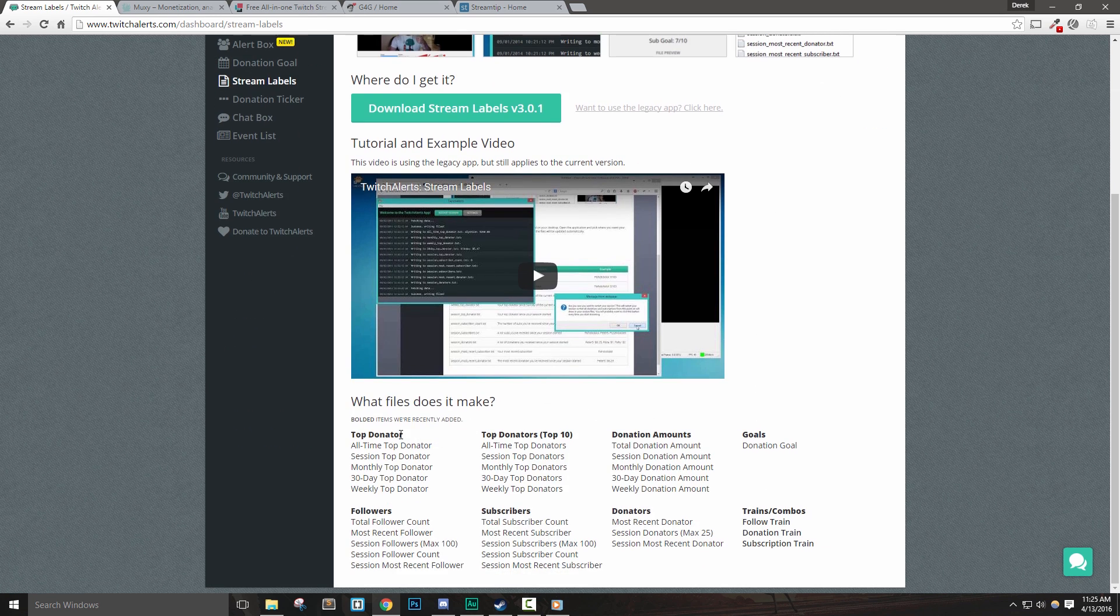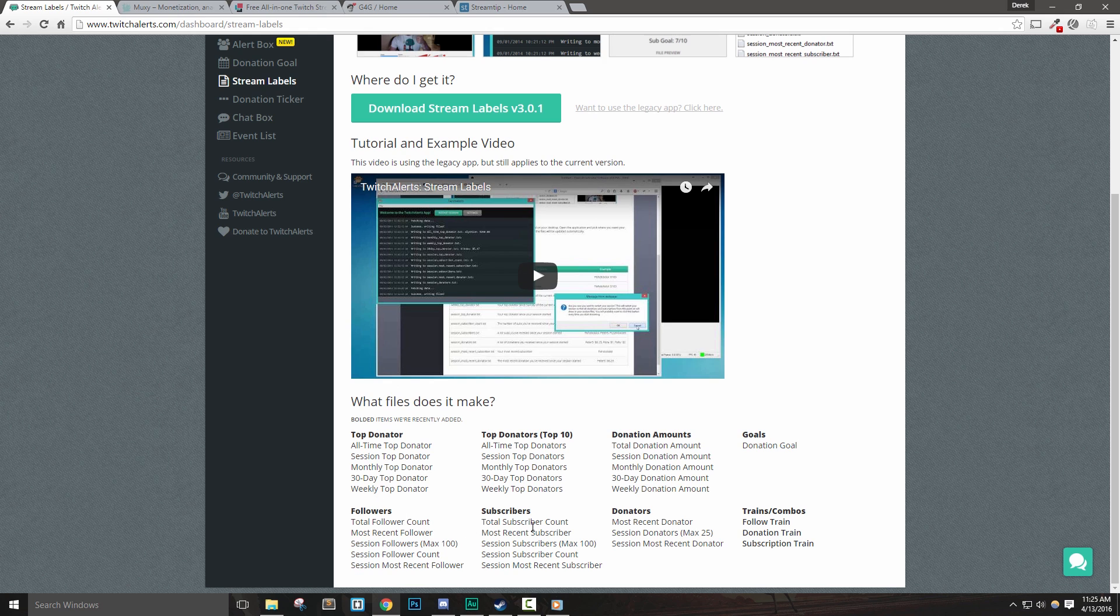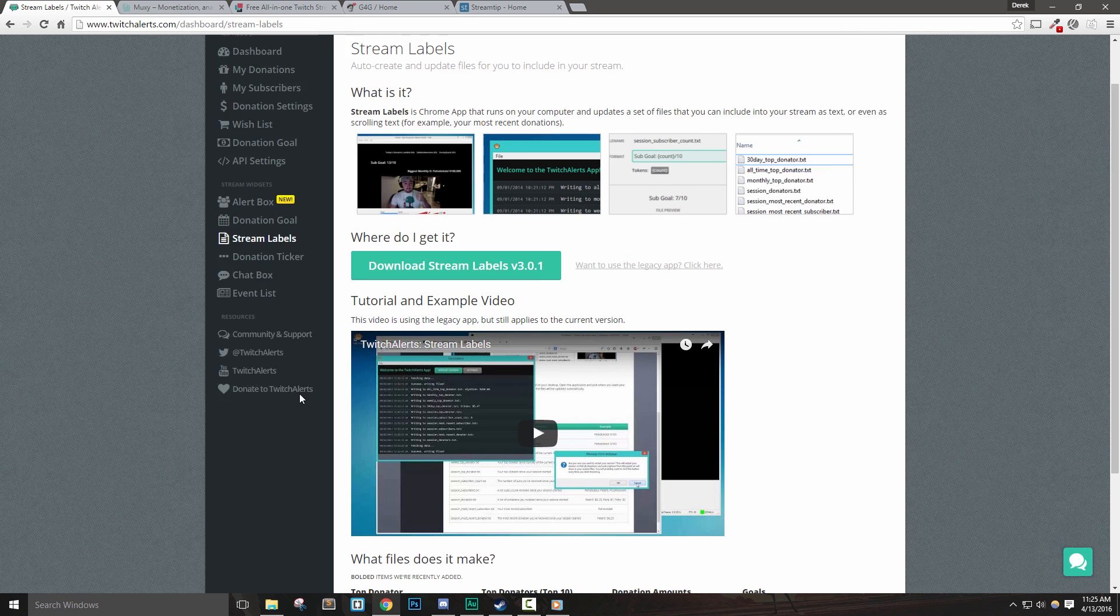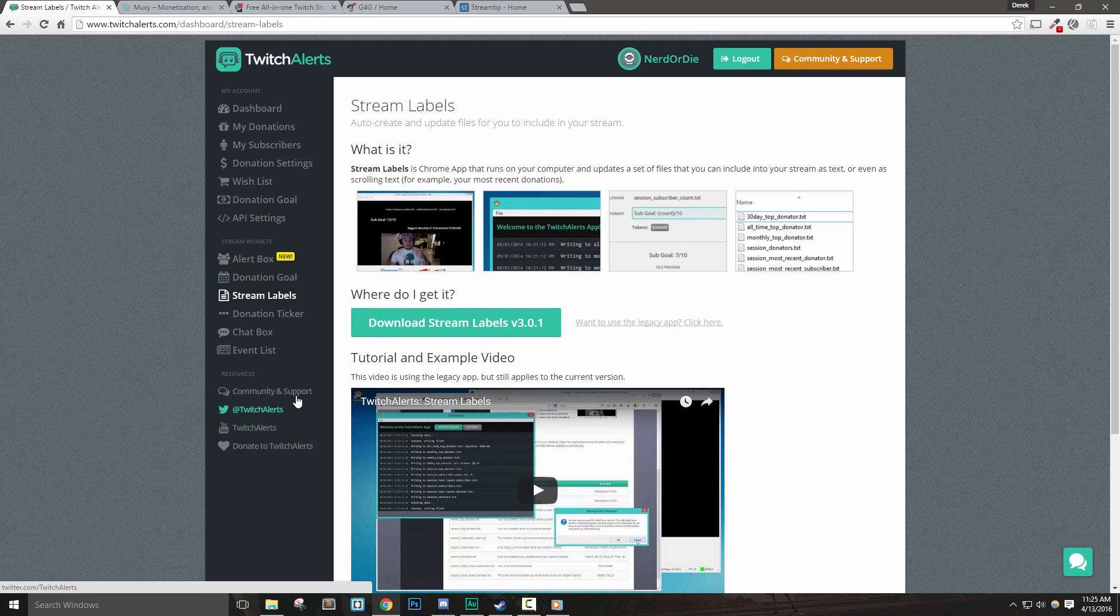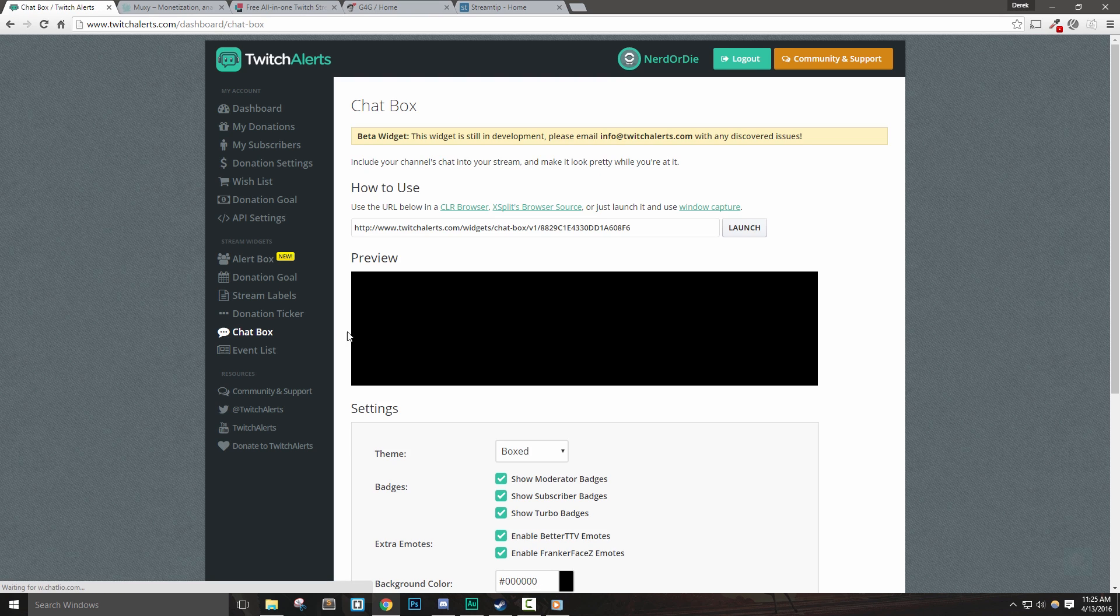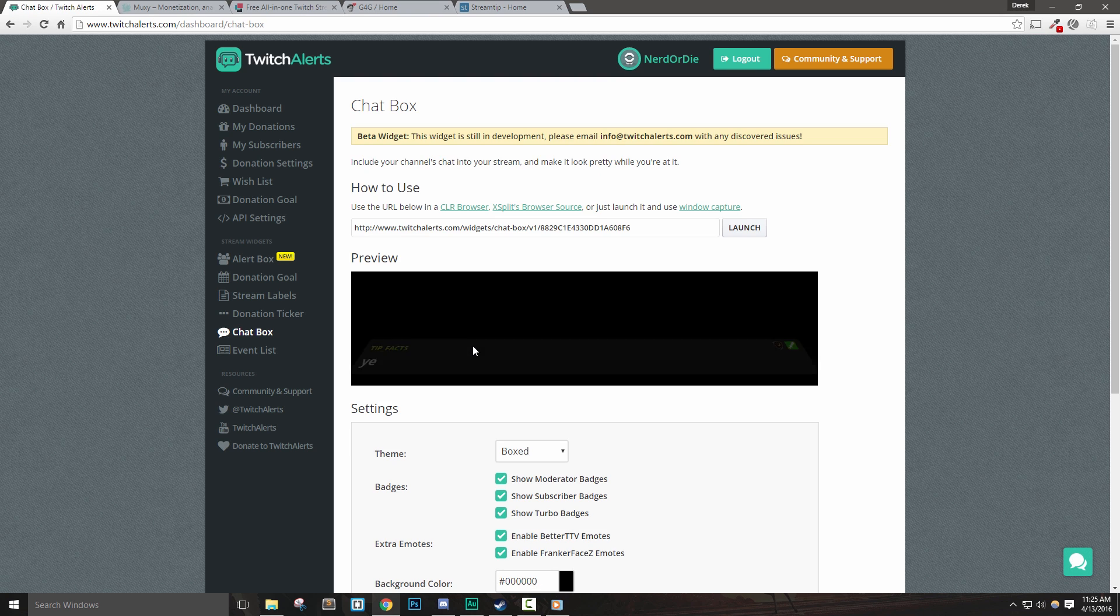The program called Stream Labels will also update text files that we can bring into OBS. These text files can be used as a static on-screen label of who our recent follower was, and a host of different options. Twitch Alerts also features an easy integration of on-screen Twitch chat as well as their event list, which could basically replace an overlay.